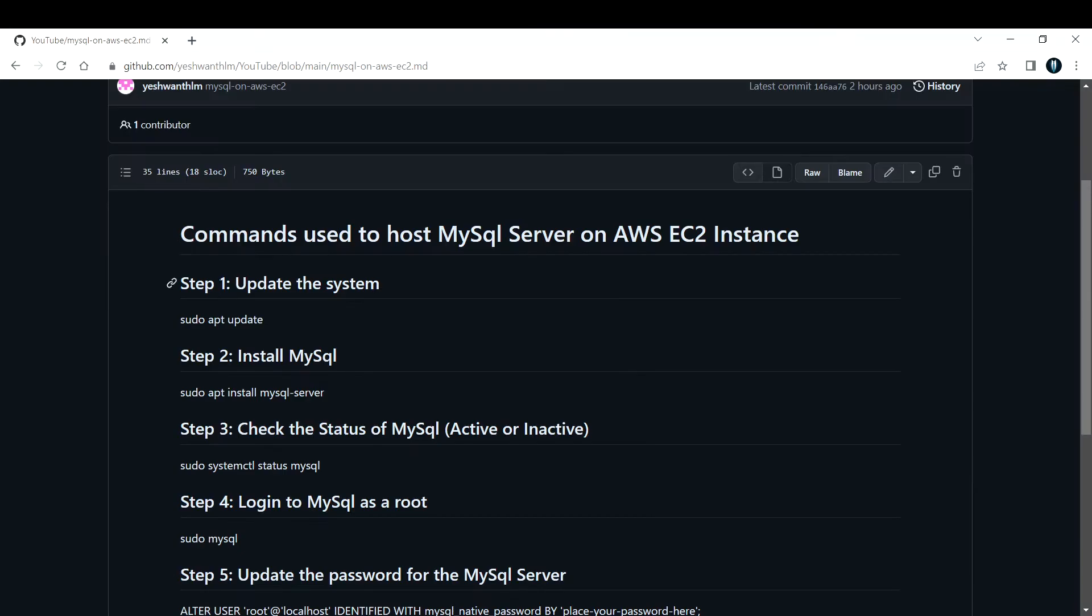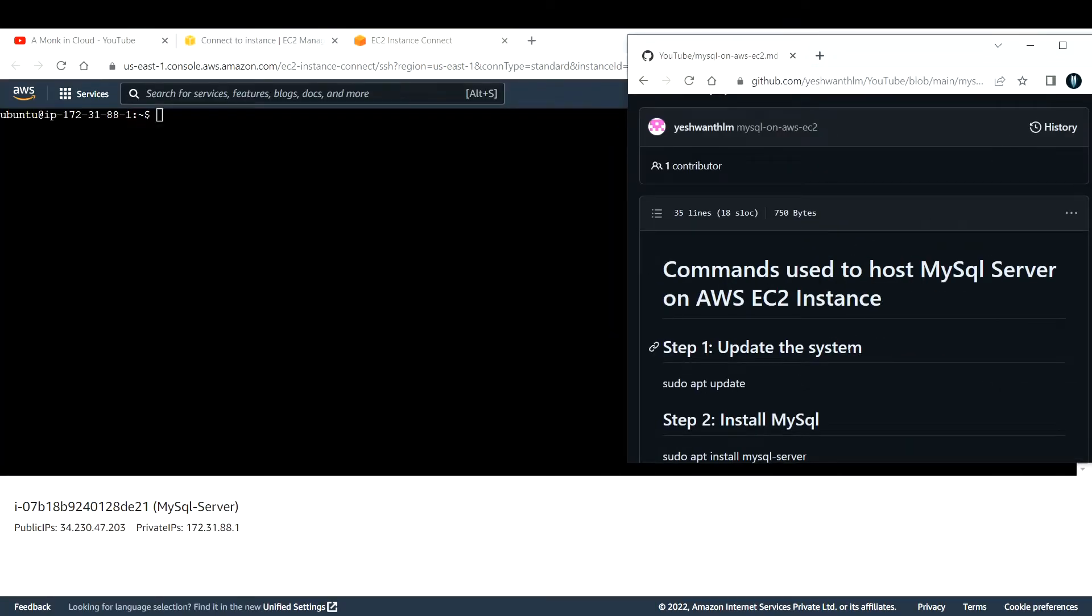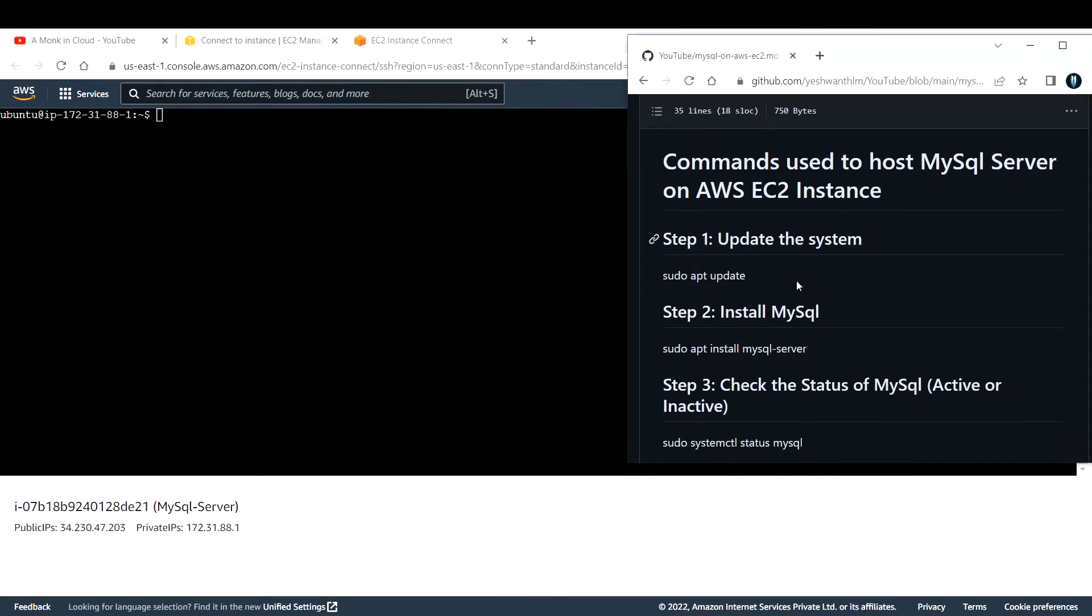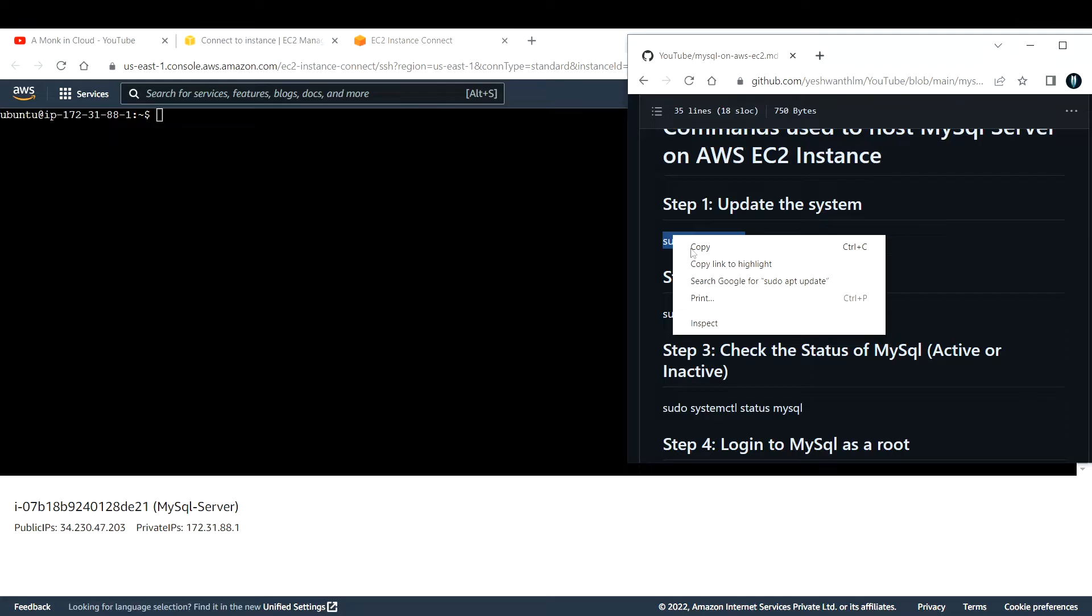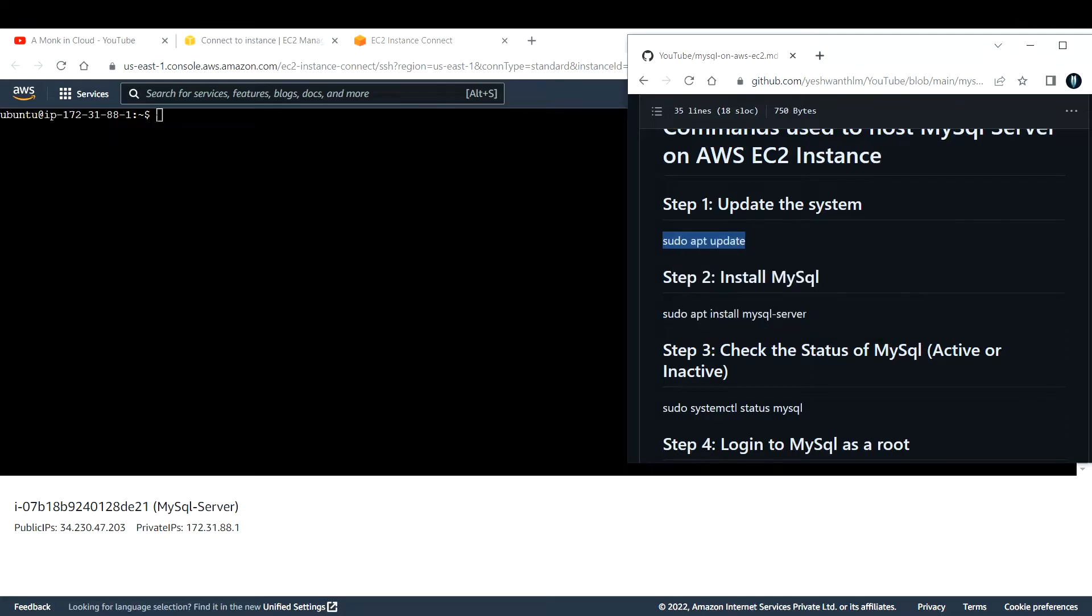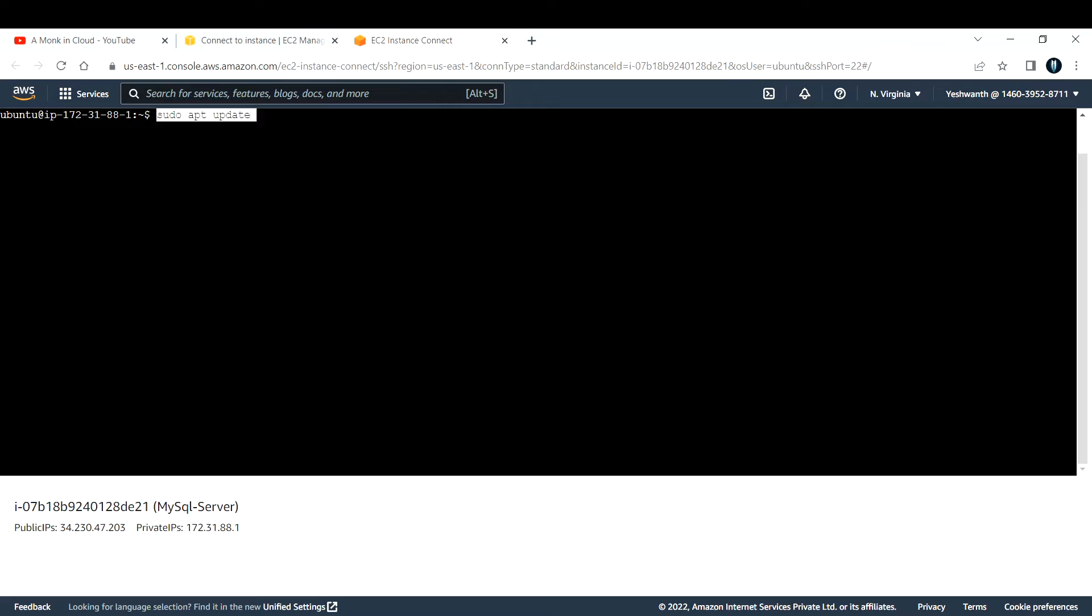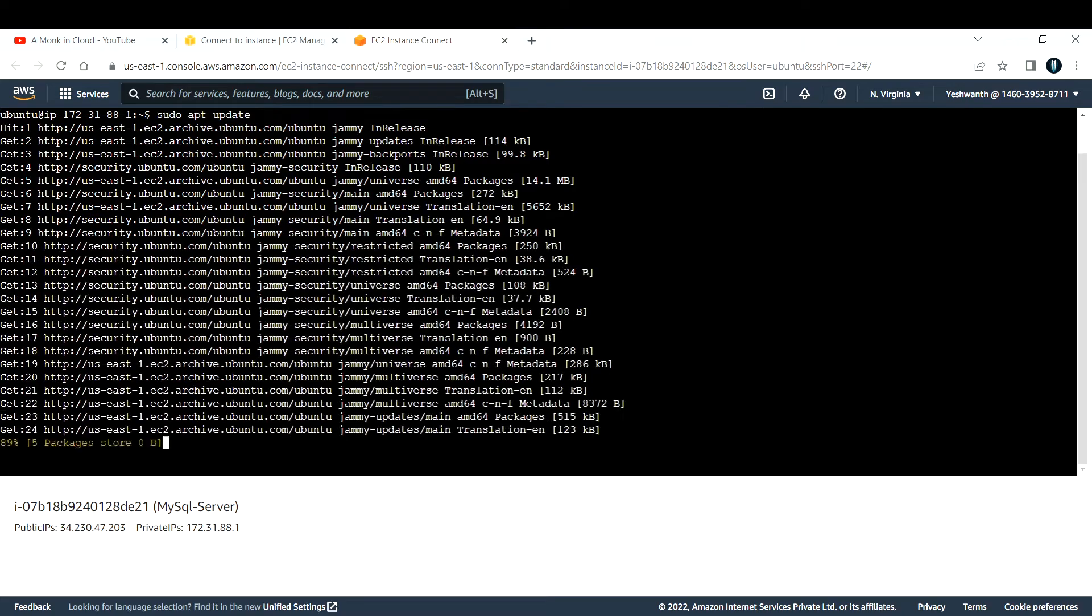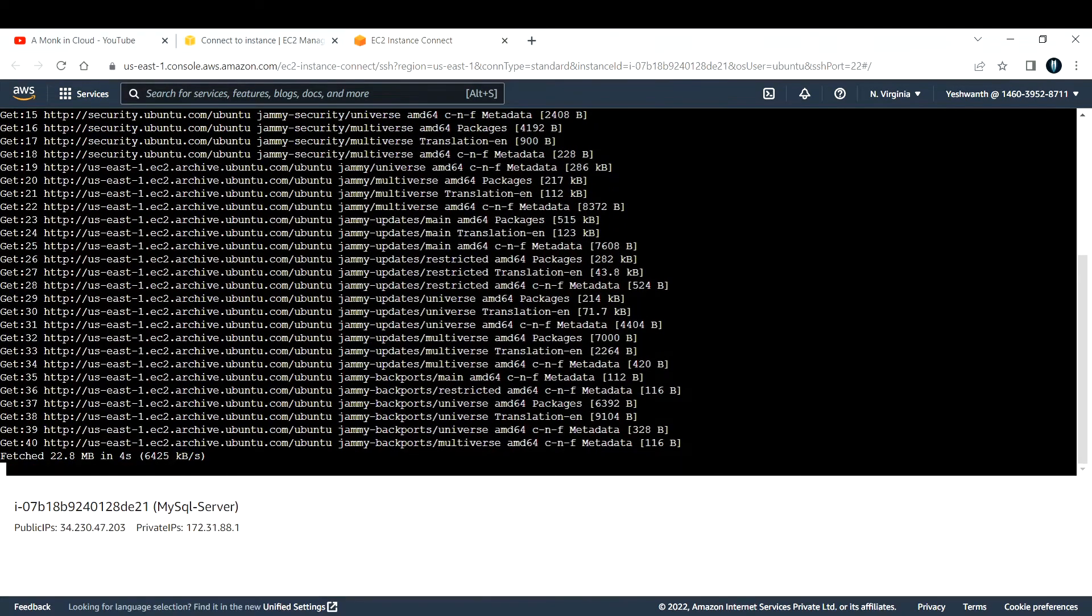The first step is to update the system. If you see here, step one is to update the system. This is the command, let me copy this command and paste it here. This will update the Ubuntu system, it will take a couple of minutes, so let's wait for that to update.